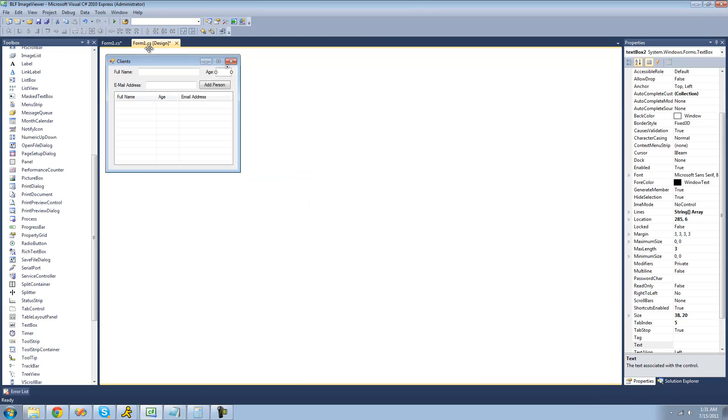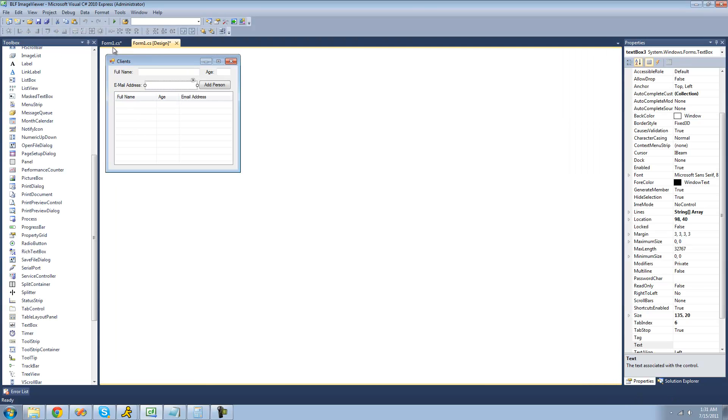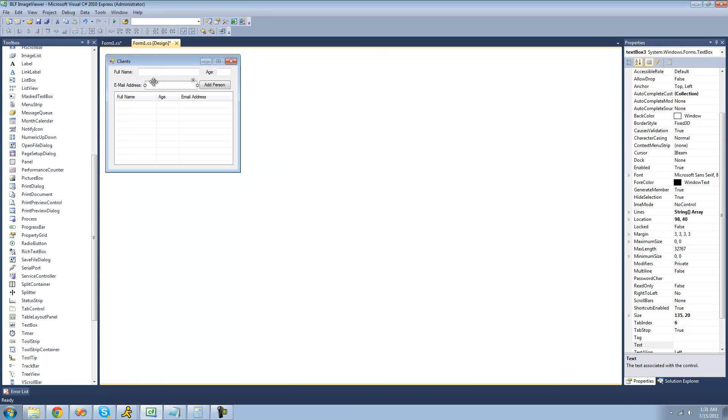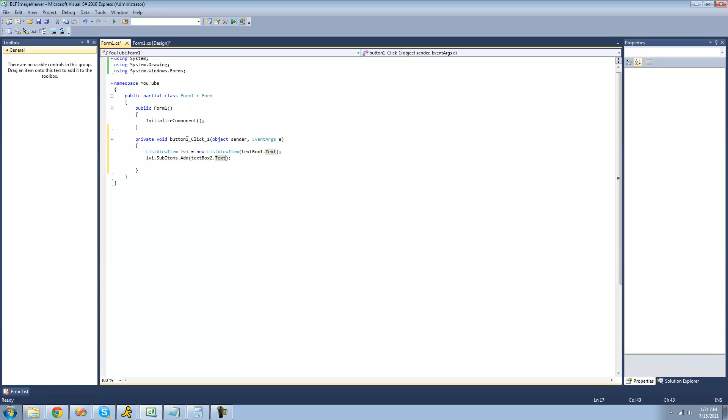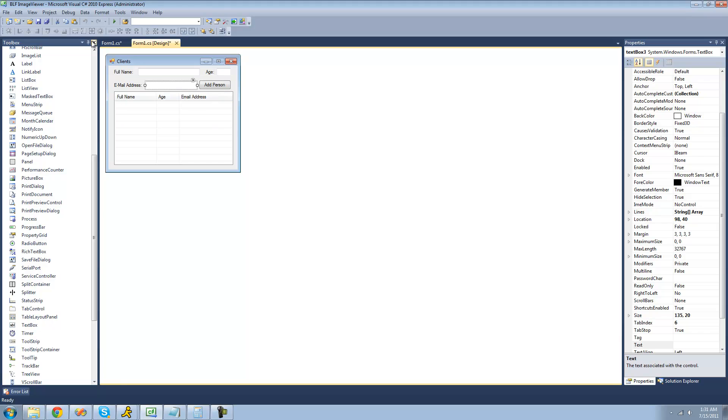Then we're going to do subitems again for the email since the email is the last. Yes, you do have to do these in order. The one that we pass through the constructor will be for the first column, and all the rest, the subitem ones, will go in order. Since the next one is age, this one will be for age, and the next subitem that we add will be for the email address.